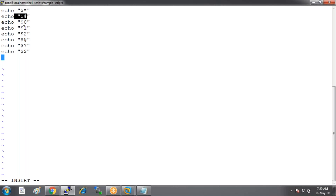Why can a variable not start with zero, one, two? What is dollar zero? What is dollar two? What is dollar at-the-rate? What is dollar question mark? What is dollar dollar? Let's understand these now.